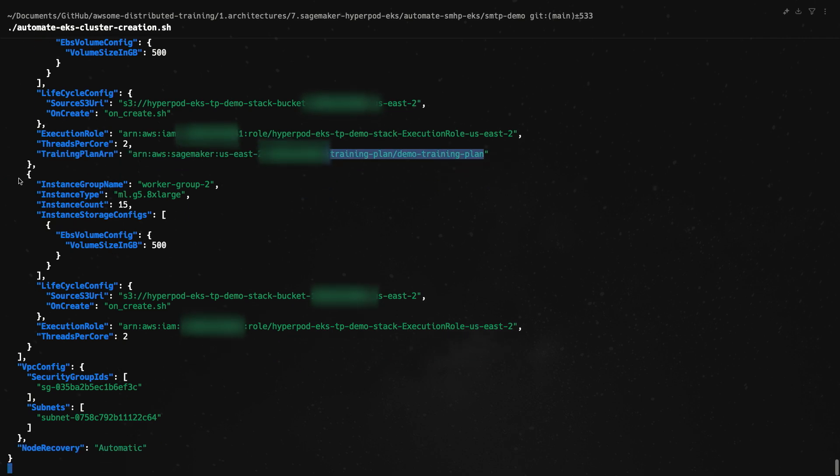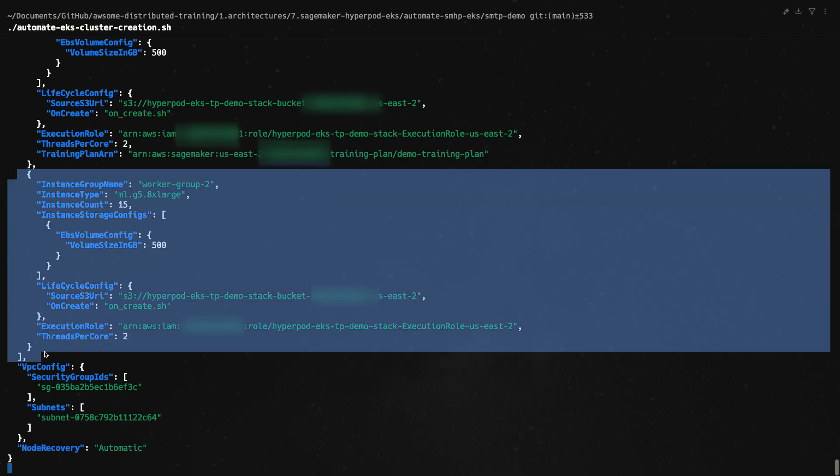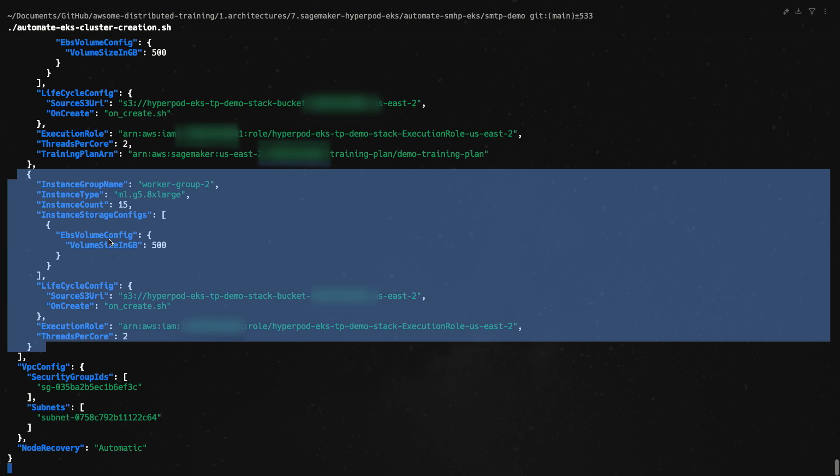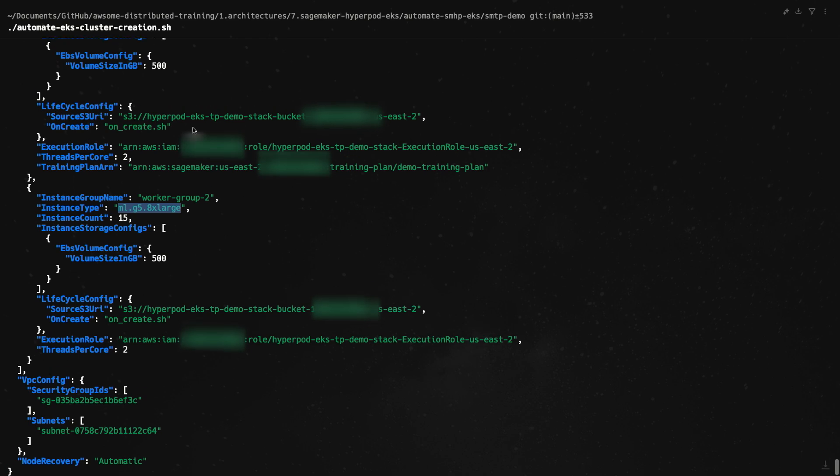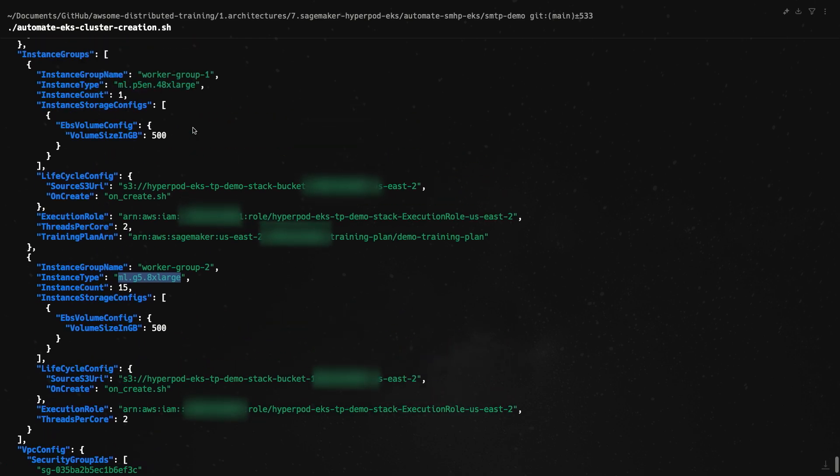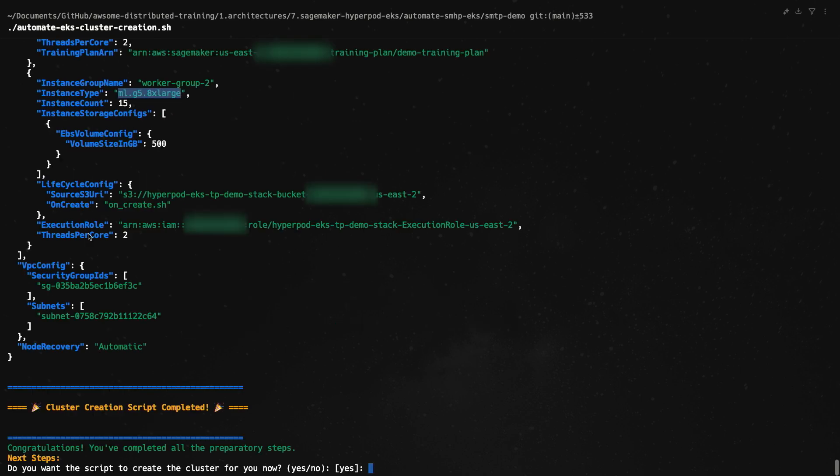And if we scroll a bit further down, we can see the second instance group, which is worker group 2. We configured it to have 15 g5.8xlarge instances. And in this one, you'll notice that we don't have the training plan ARN because we used on-demand. So this looks good to me. I'm going to hit enter. And that's it - your cluster configuration is complete. The script can also go ahead and create the cluster for you, so I'm going to hit enter for yes.